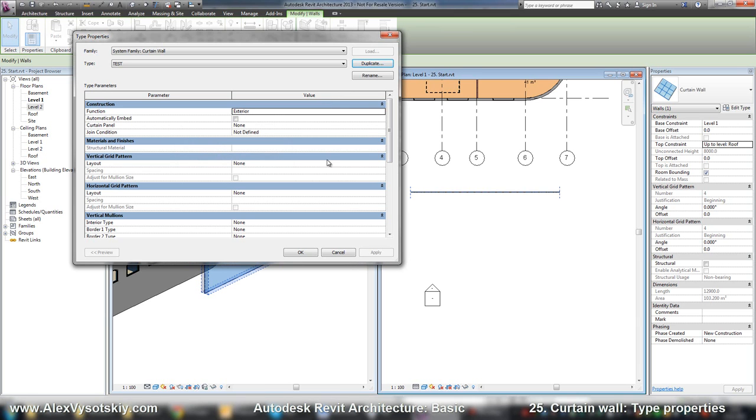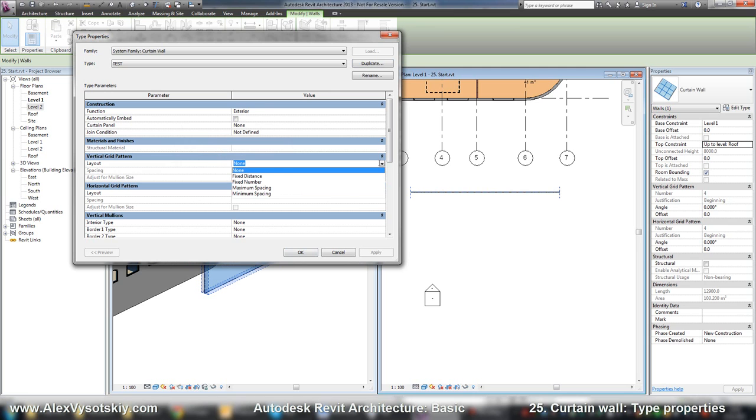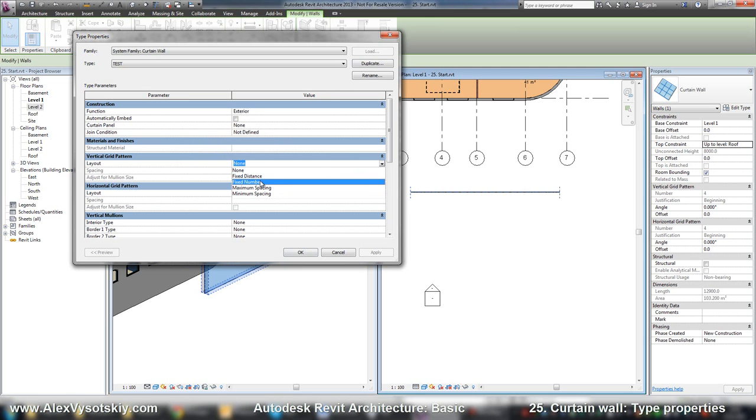Now I need to set the layout. There are four types. Most used is fixed distance and fixed number. I'll check fixed distance. If fixed number, I just set a number of mullions in wall properties.